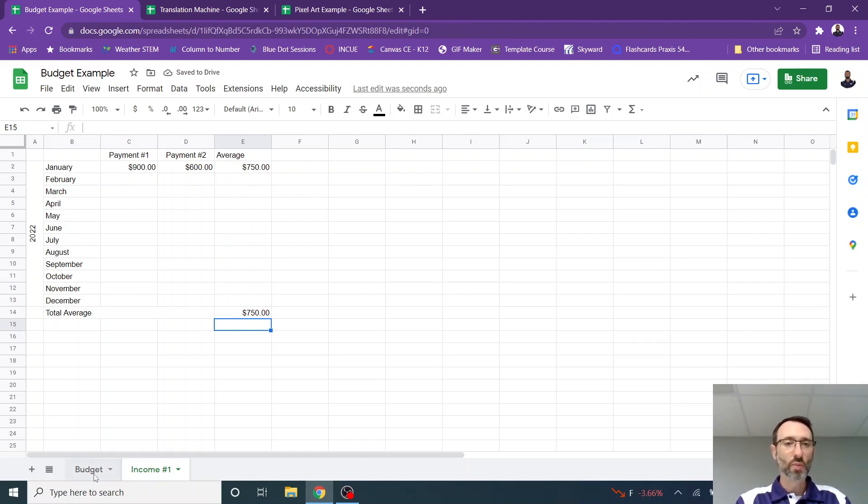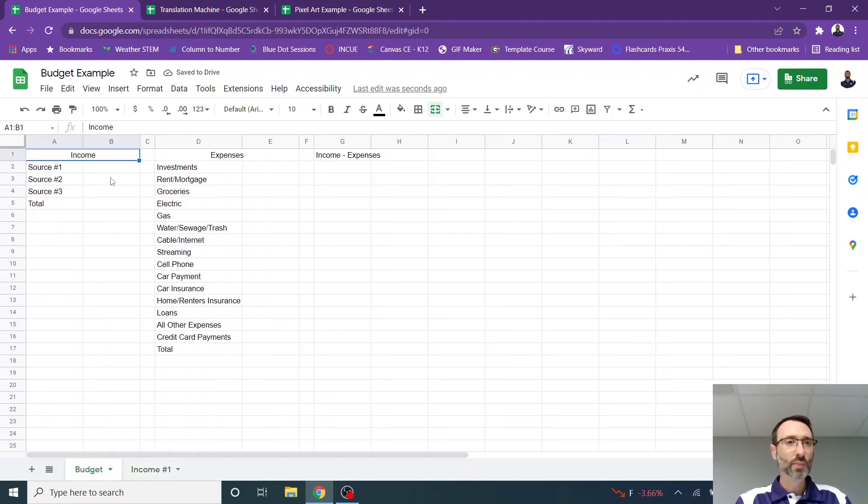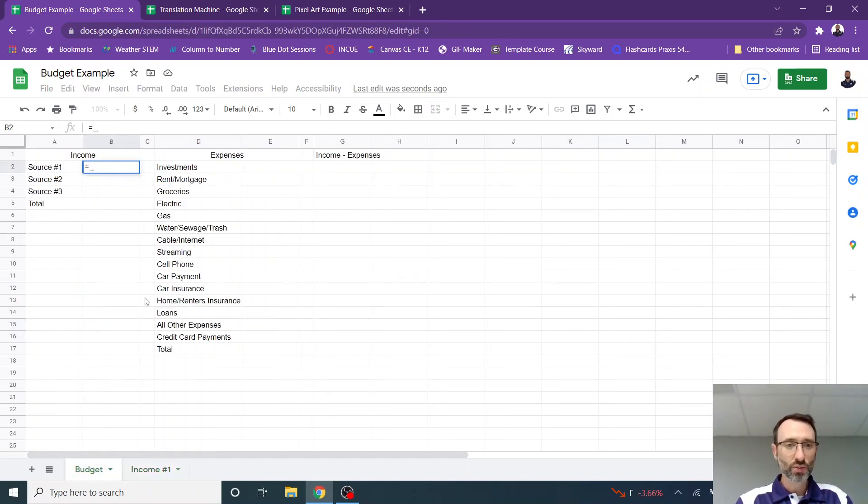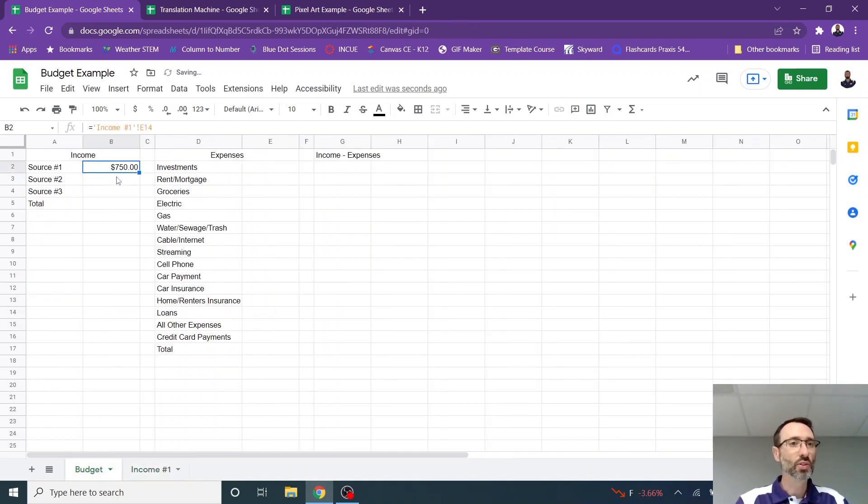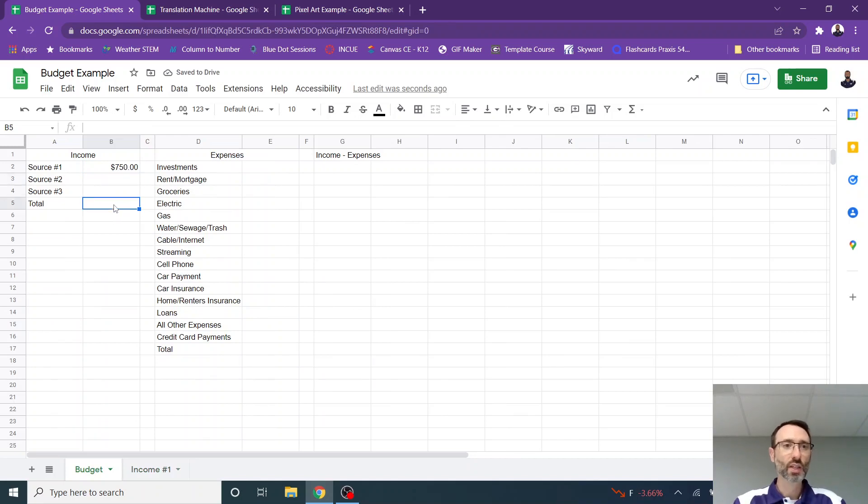So if I go back over to my budget tab, I can say equals and then go back to this cell, click there, hit enter, and now notice that it will bring that average in.